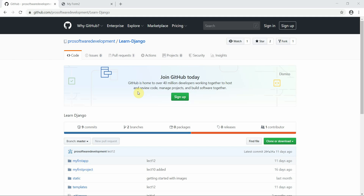Welcome to Programming Knowledge. This is the 13th tutorial of our Django series.